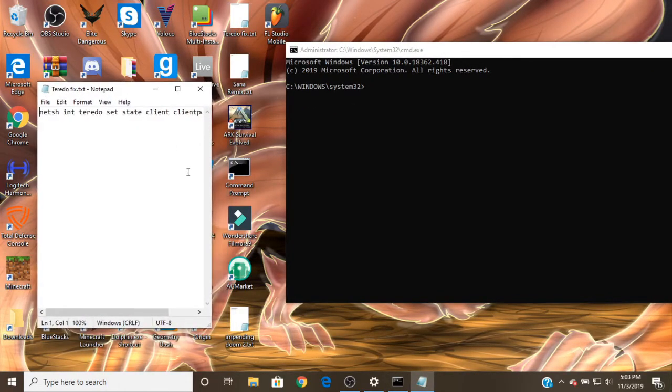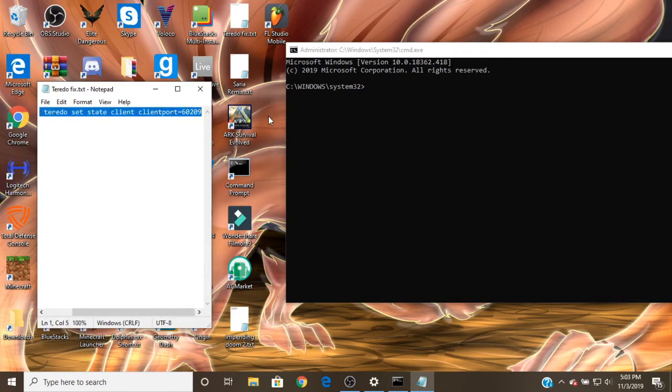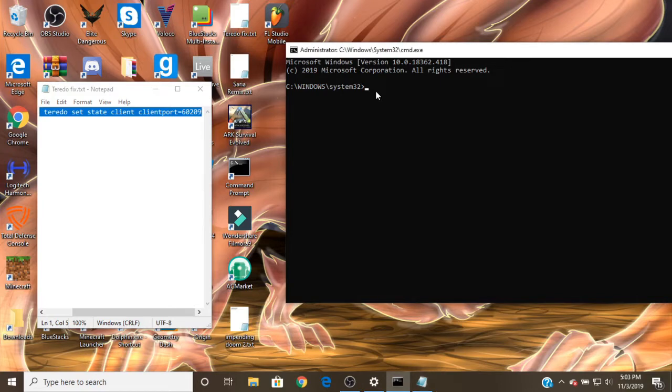I have the command in the description. What you want to do is copy the command, and then you want to paste it in here.